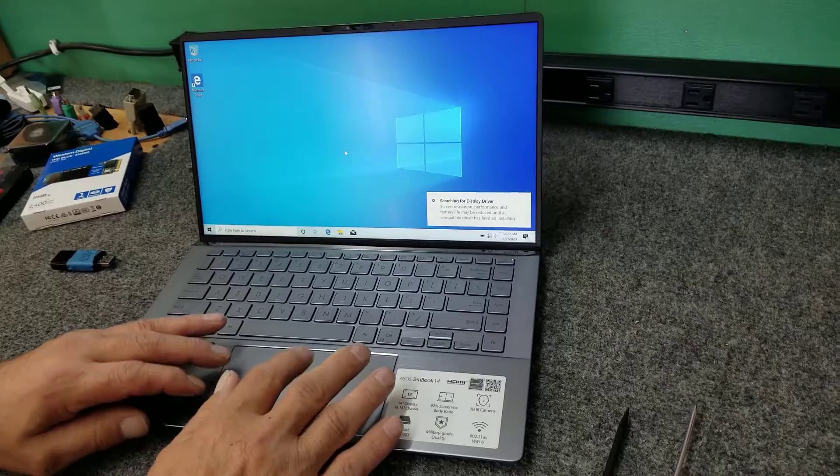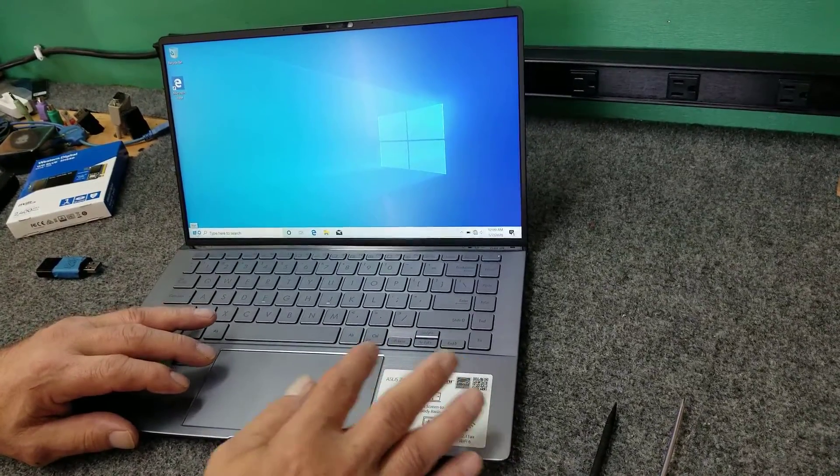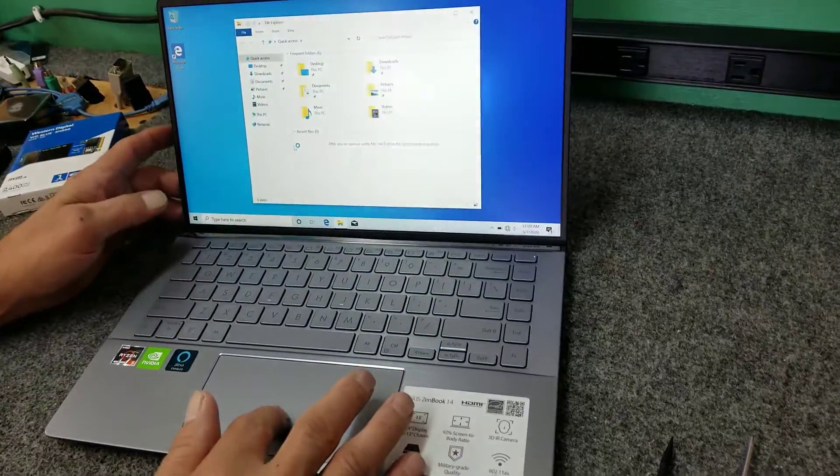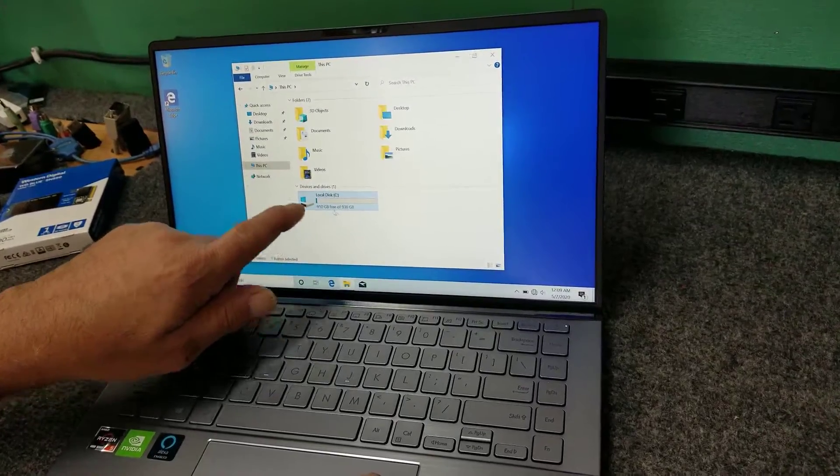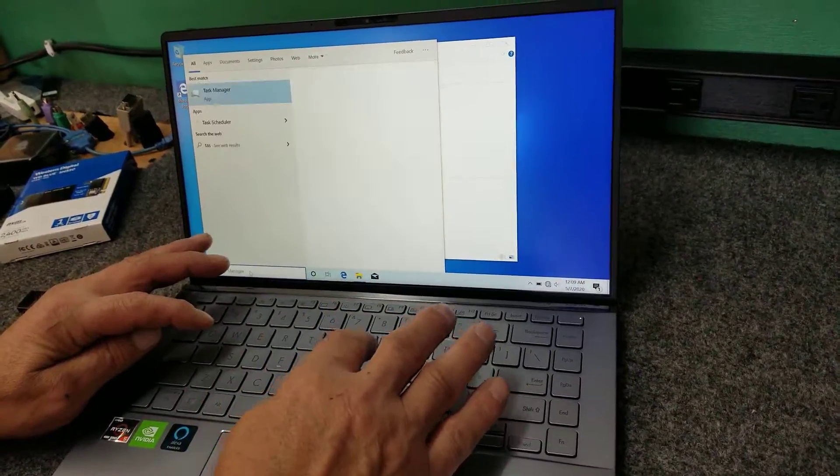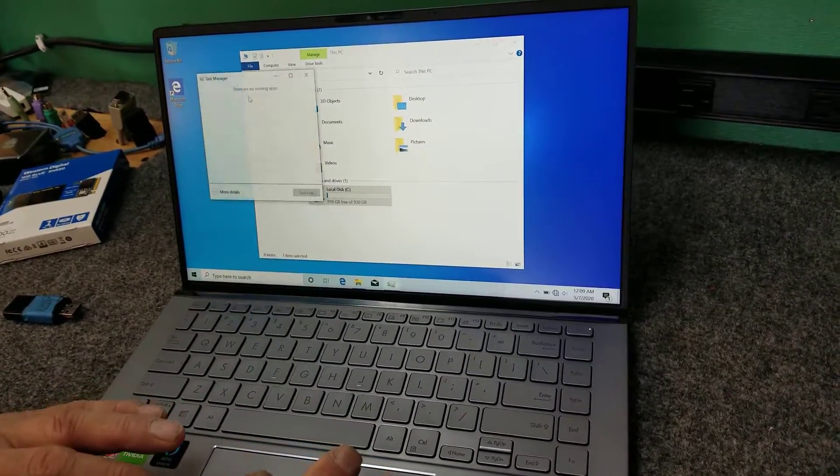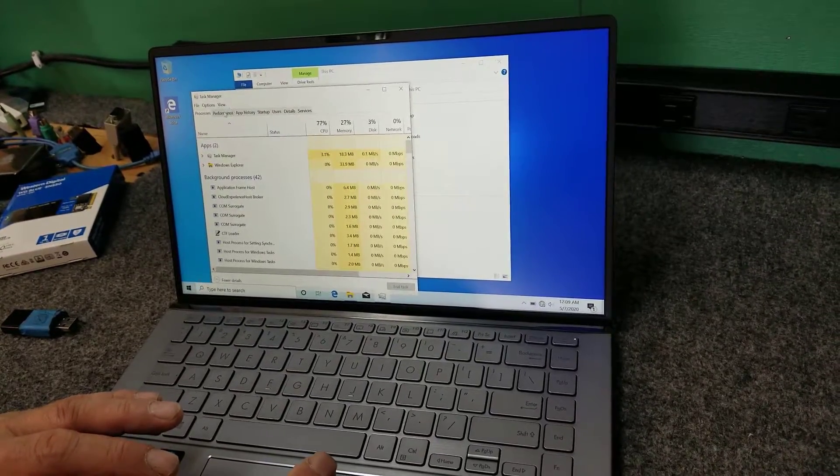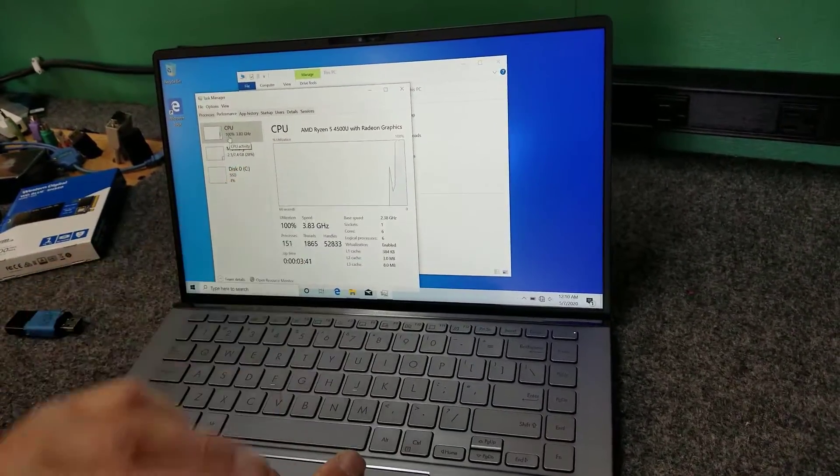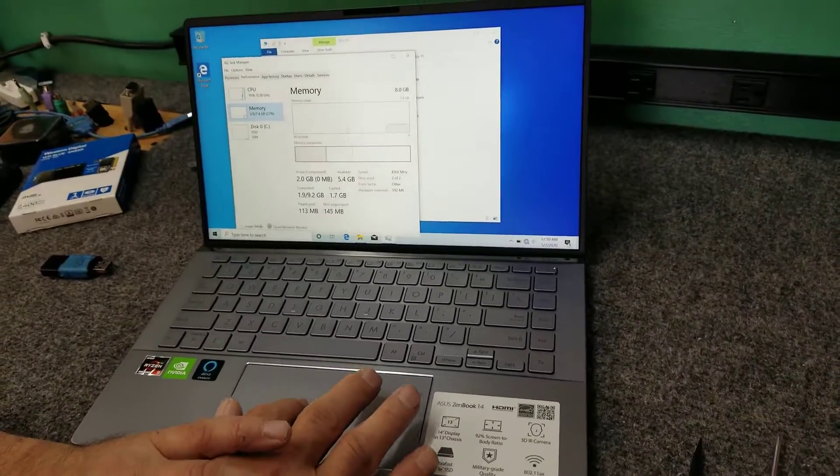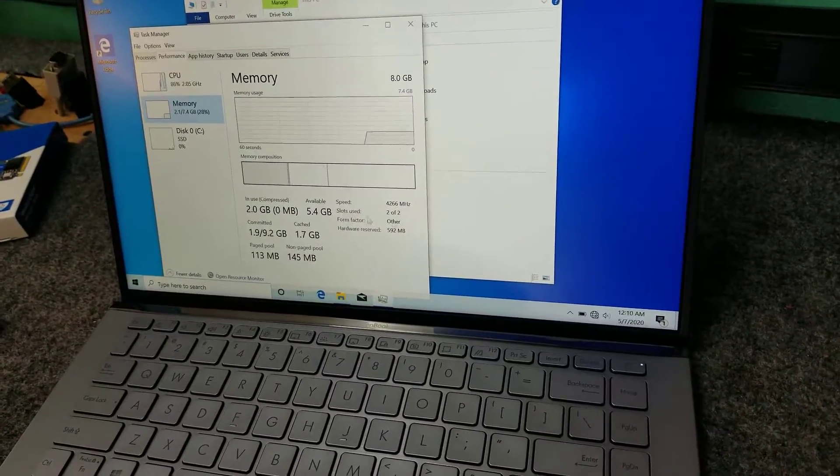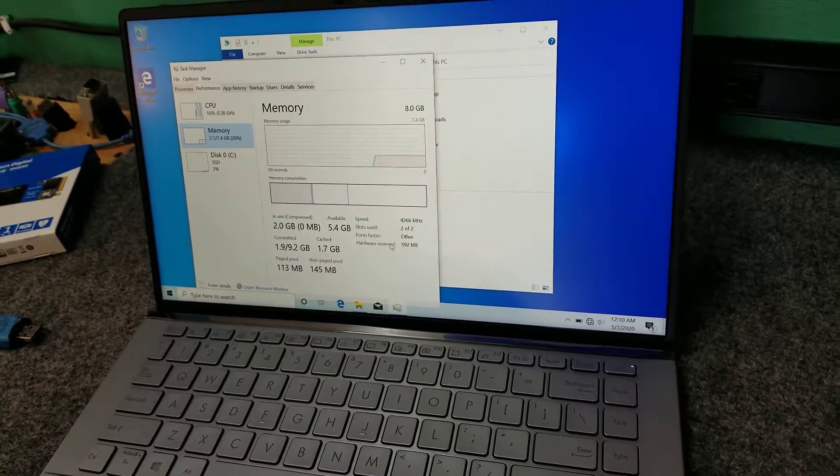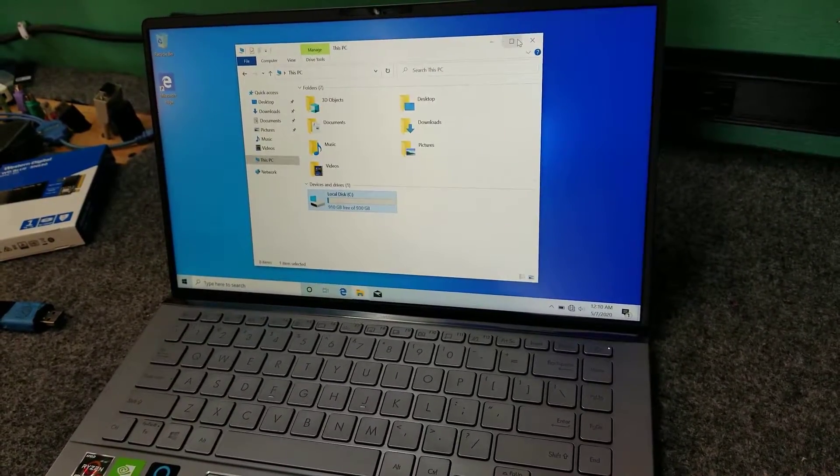So now it's going to start searching for stuff, but we're not connected. I don't care about that right now. But I'm going to go to File Explorer. And here's our one terabyte drive, so we're good to go there. As long as I'm doing that, let's check our task manager real quick. So here's our CPU, our Ryzen 5 4500. Here's our memory, 4266 megahertz. It says slots used two of two, so this is going to be dual channel, which is good.